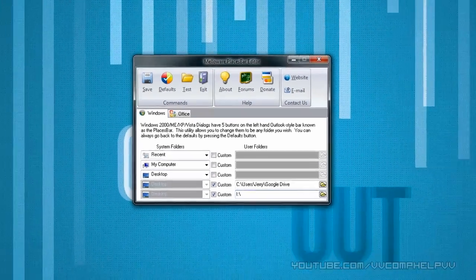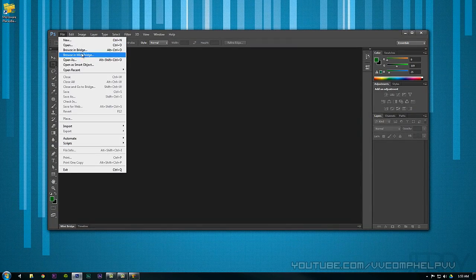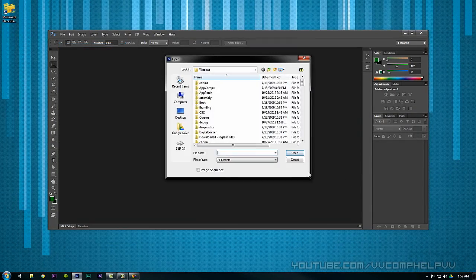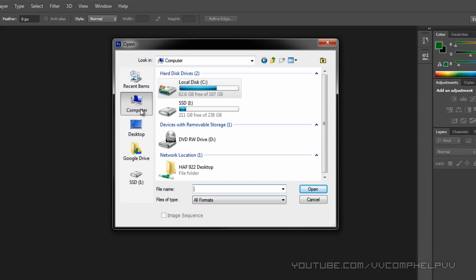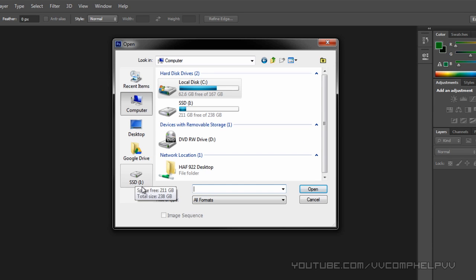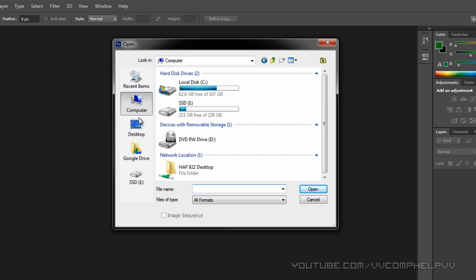Now let's go ahead and check out Photoshop again, and let's try to open. Open, boom. Here's my places bar: recent items, computer, desktop, Google Drive, and the solid state drive that I set up. Very, very easy.